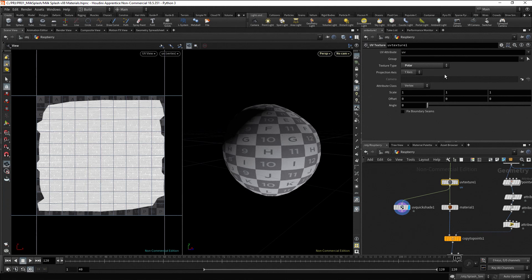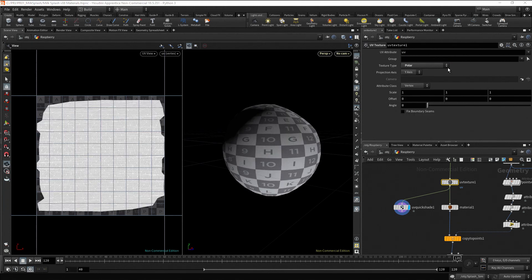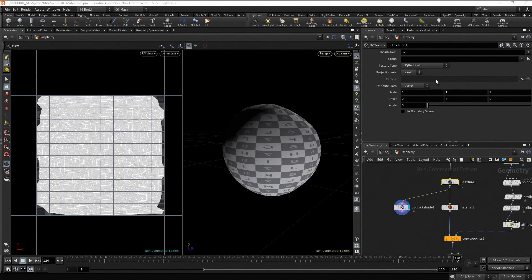Change the texture type. Change it to orthographic. Select polar. Try cylindrical. Finally, go back to polar.